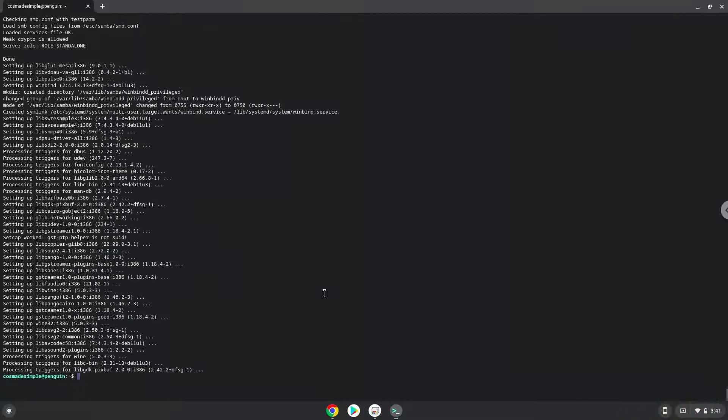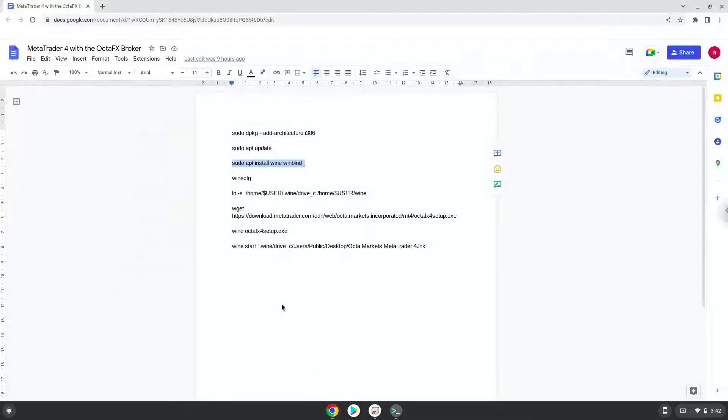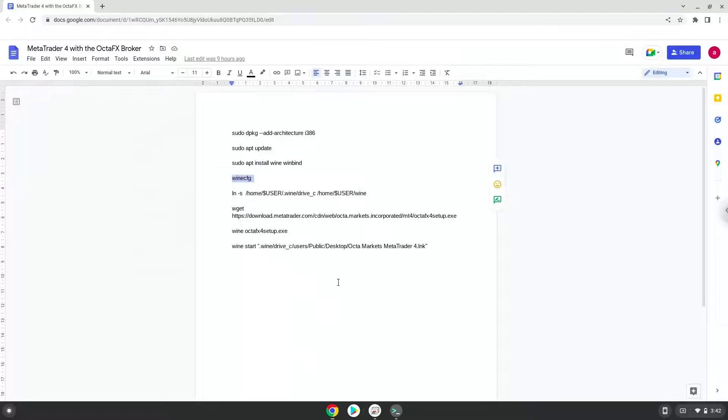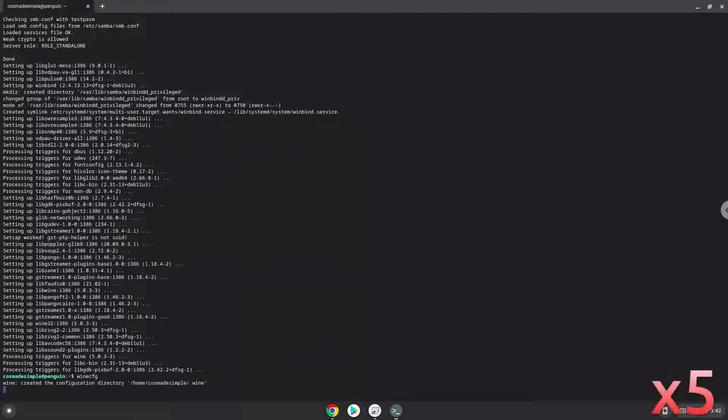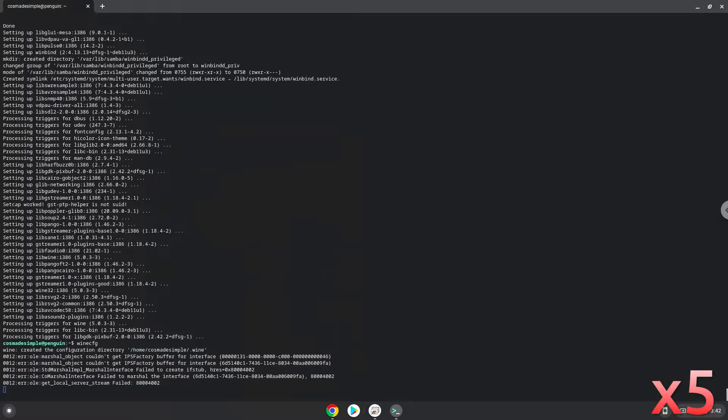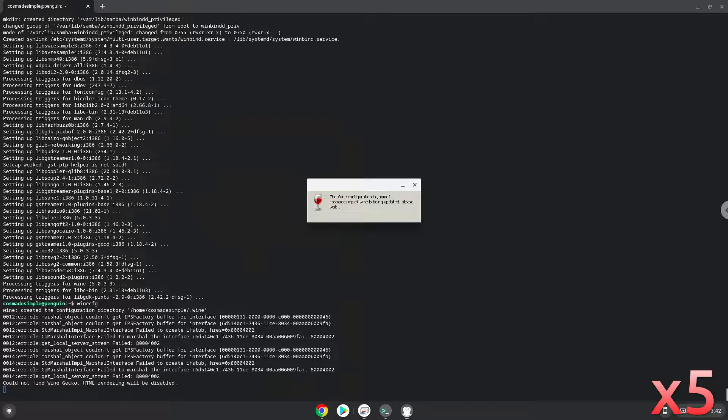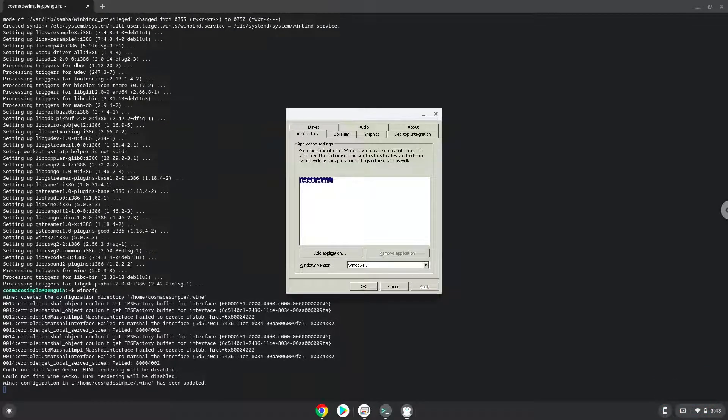Now Wine will create some files and folders which are required. Now we will create a link to the C drive in which MetaTrader will be installed in.